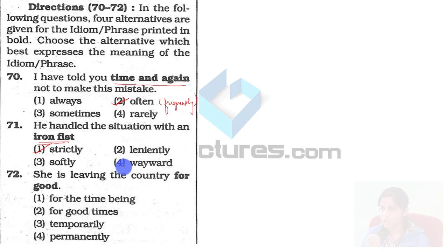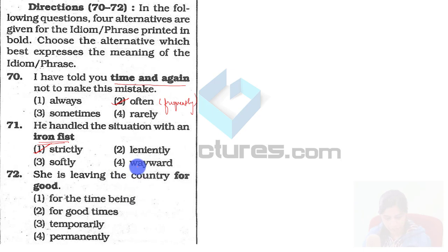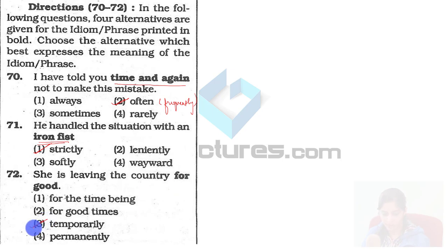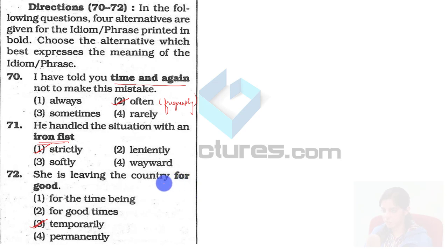'She is leaving the country for good.' For good means temporarily. So she is leaving the country temporarily. You can replace 'for good' with 'temporarily.'